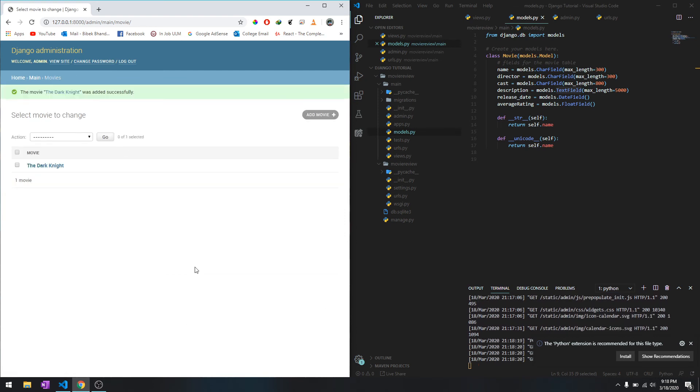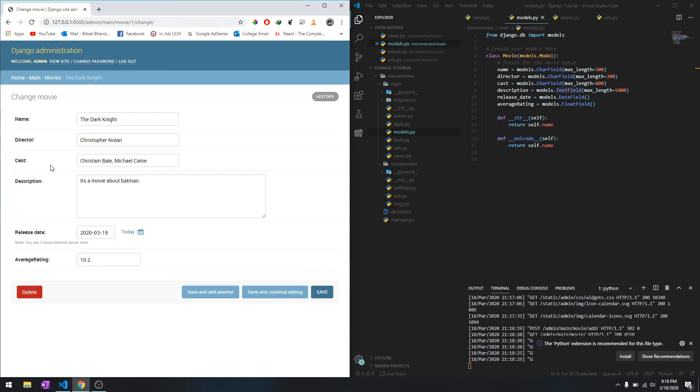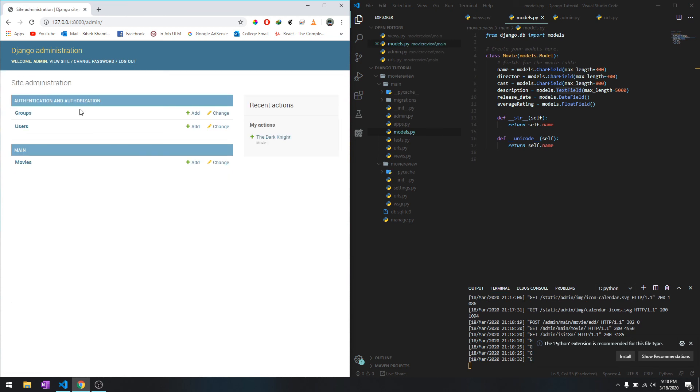As you can see, we have one movie in our movies table so it will store the information. This is The Dark Knight by Christopher Nolan. You can delete it, you can add another one and this is all through the admin panel.